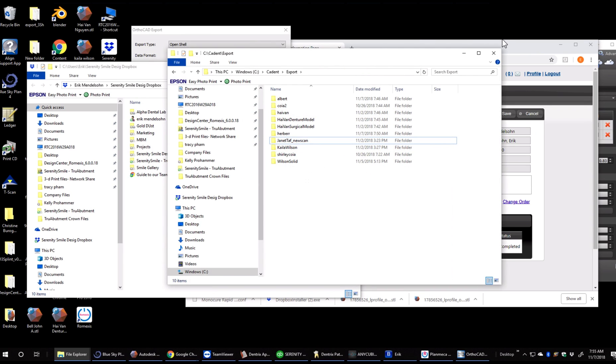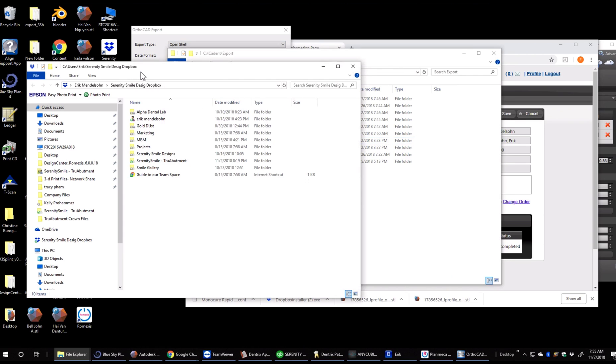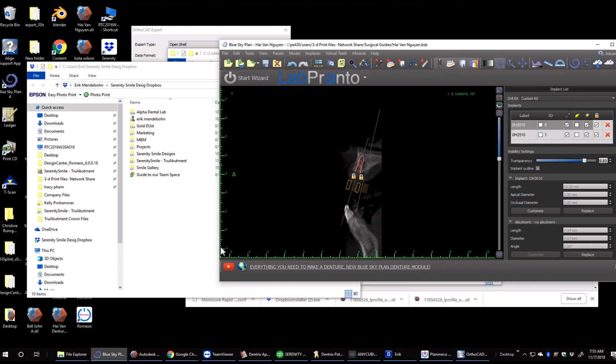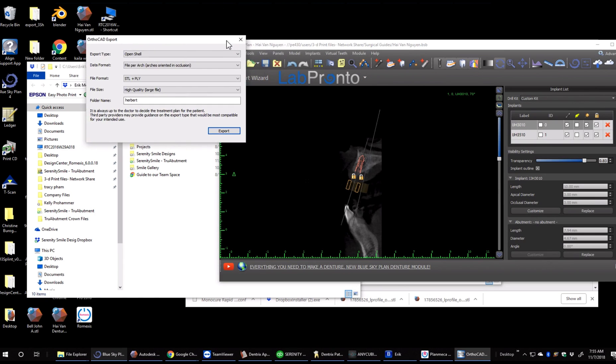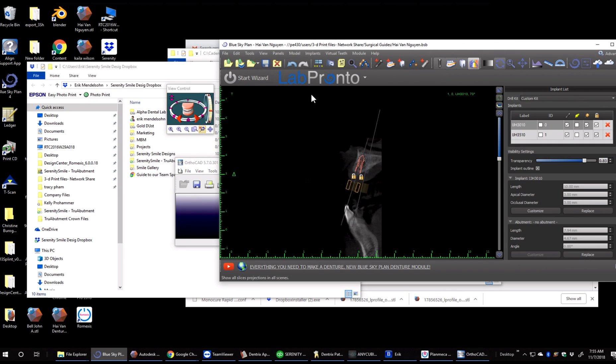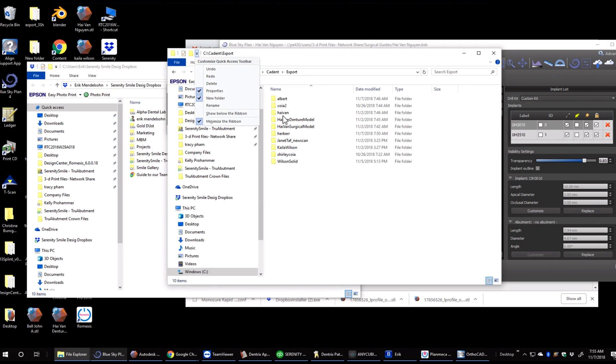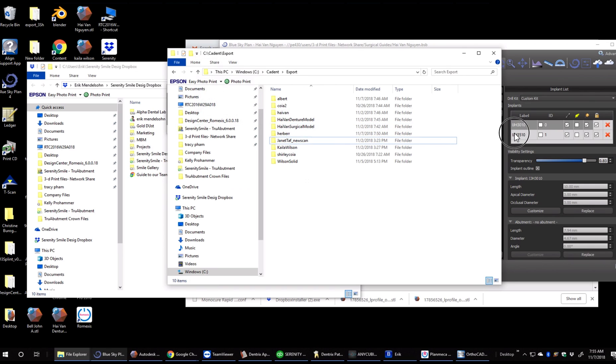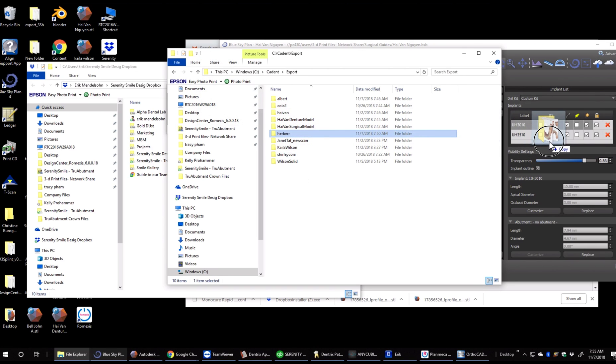We can also take that same file and drag it directly into BlueSkyBio. So if we needed to drag it into BlueSkyBio, we would essentially take that file or any file, drag it in. You see it will copy and open up right there.